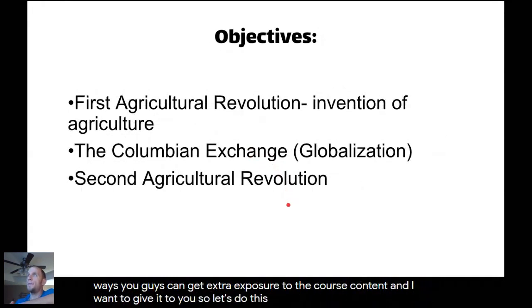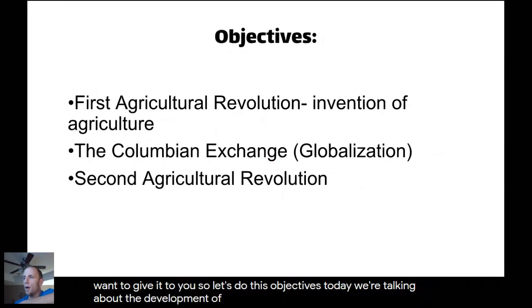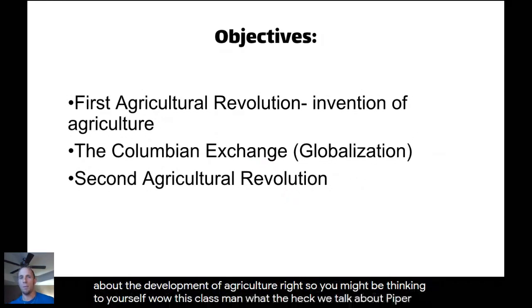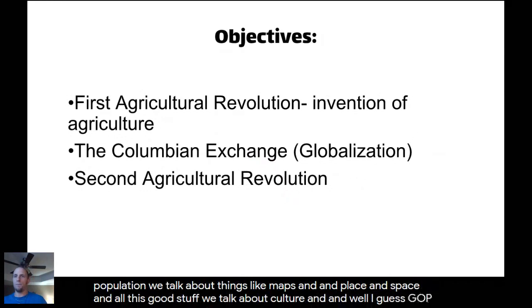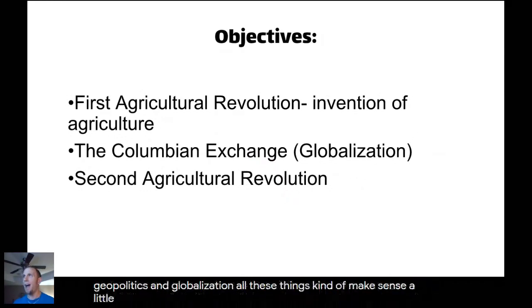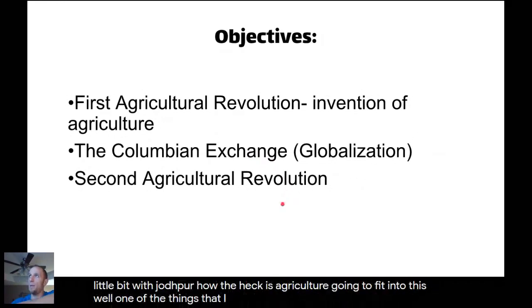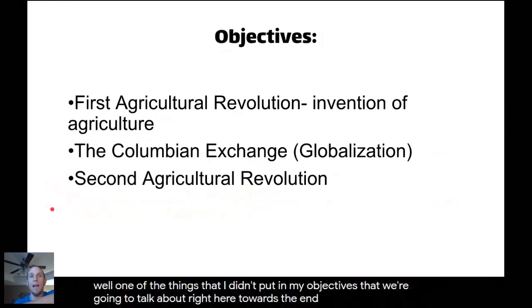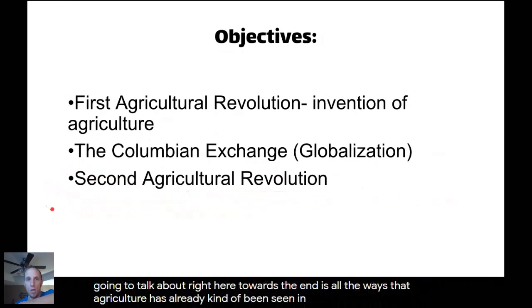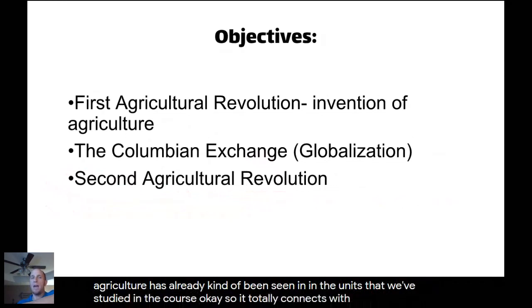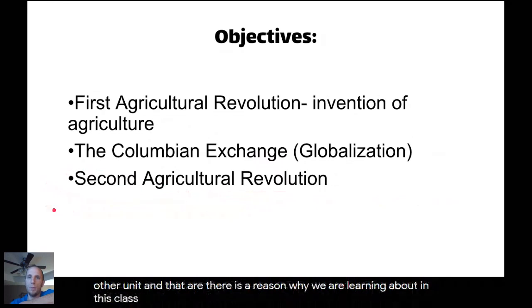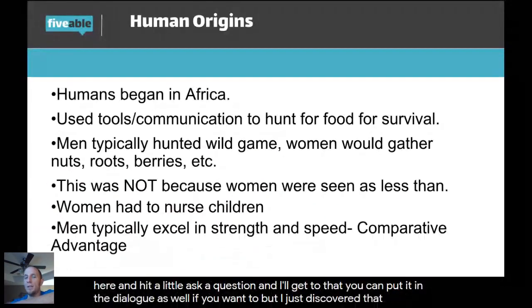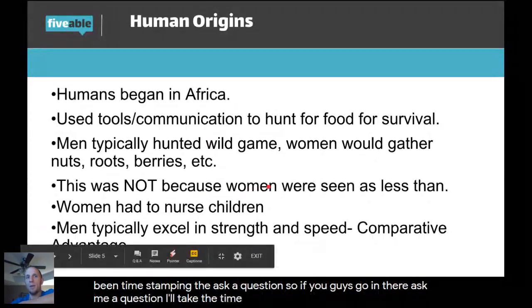Today's objectives: we're talking about the development of agriculture. You might be thinking — we talk about population, maps, place and space, culture, geopolitics, globalization — how does agriculture fit in? One thing I'll mention towards the end is all the ways agriculture has already connected with the units we've studied. It connects with literally every other unit, and that's why we're learning about it in this class.